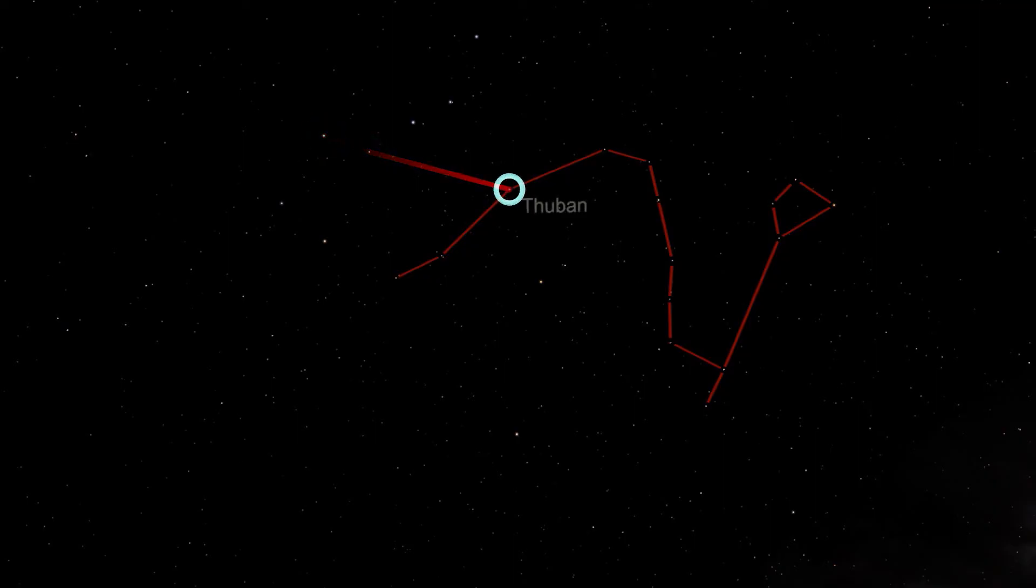This is the star Thuban. Thuban has the distinction of having been the North Star nearly four thousand years ago when the pyramids of Egypt were built. One side of each was aligned to face geographic north, so the Egyptians would have used this star to determine that direction accurately.